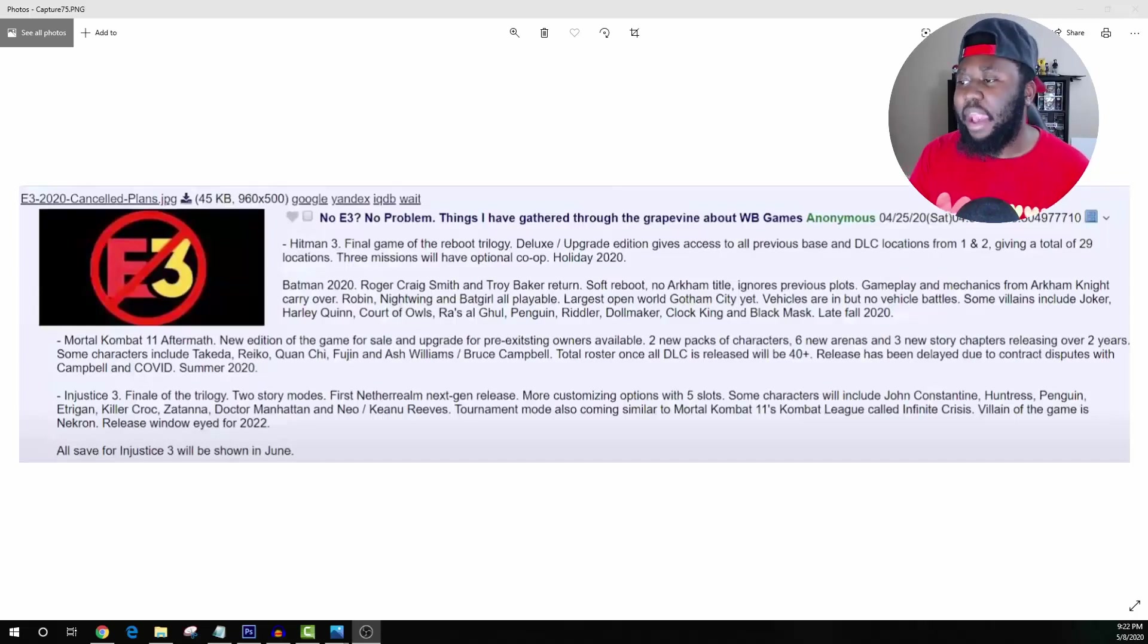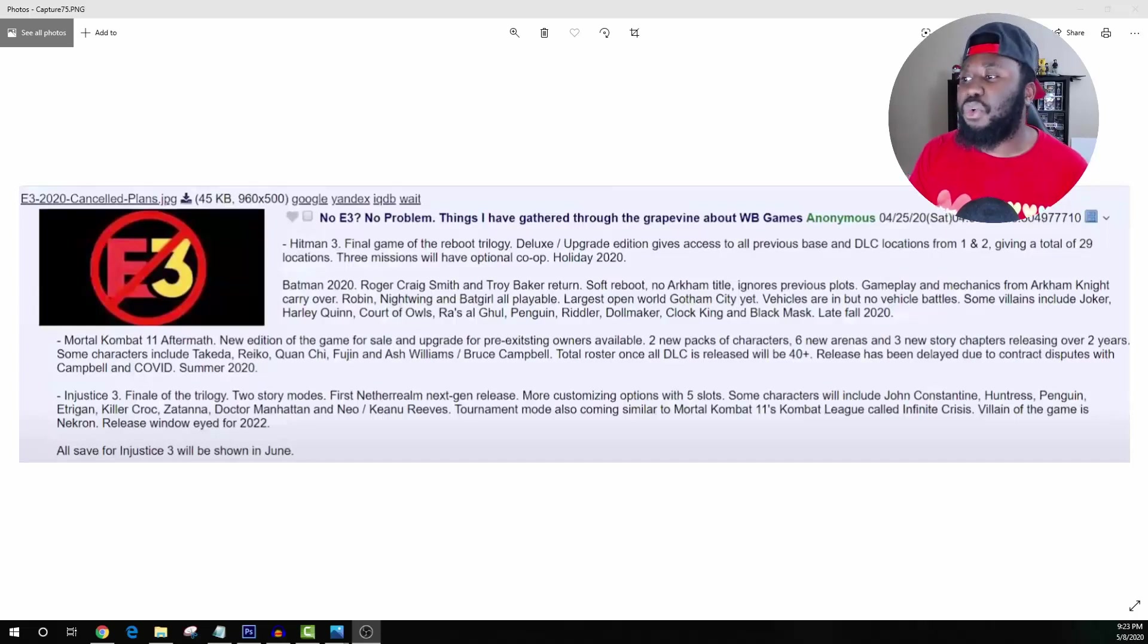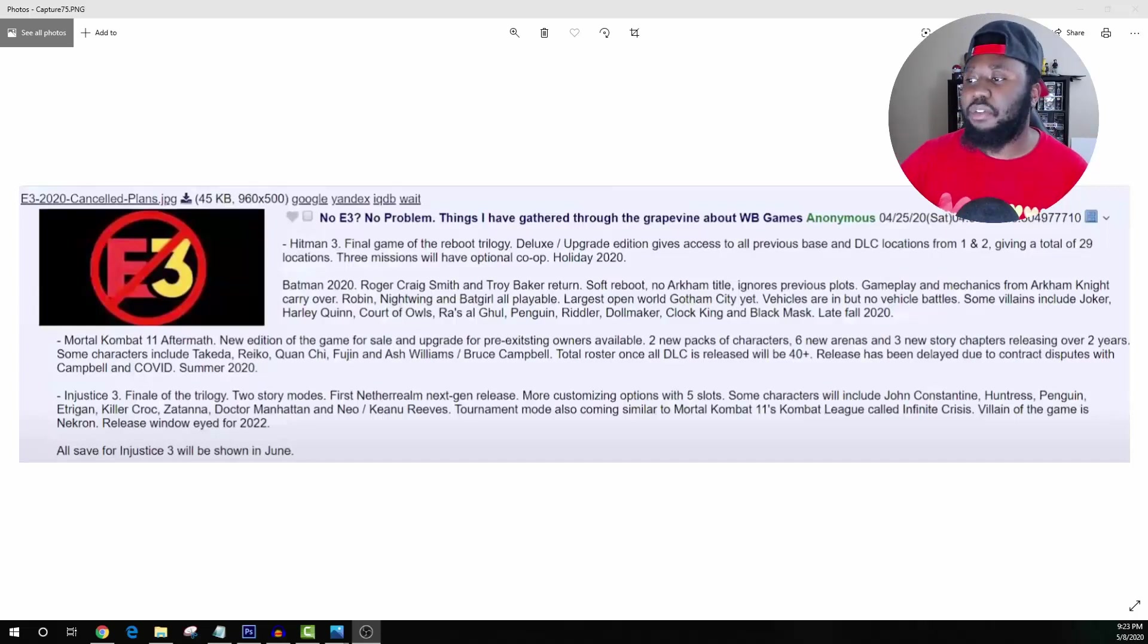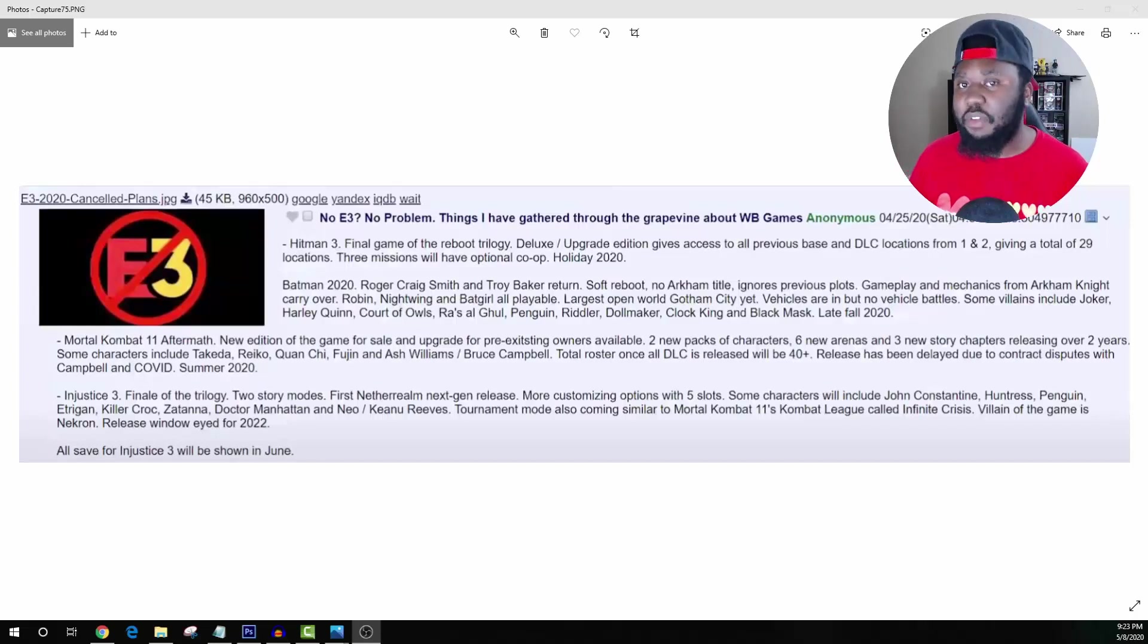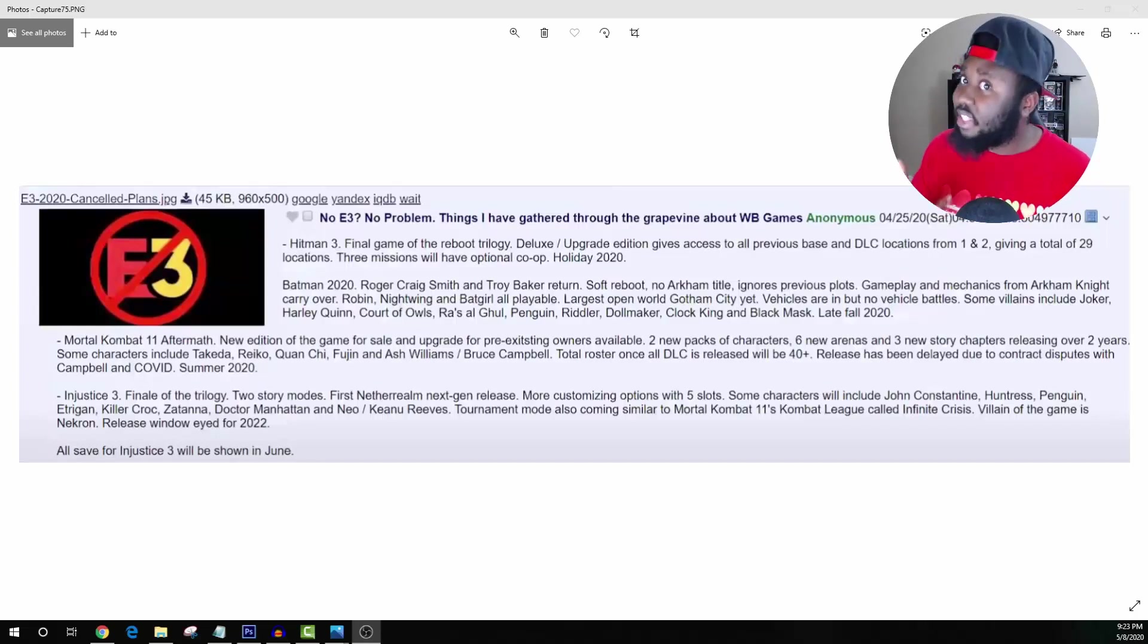Overall man, this is pretty exciting news. I'm hoping some of it's true. Obviously the biggest thing that's really making this 100% false is the Roger Craig Smith section of it because he's already confirmed that he's not in the Batman game. Again, if he's not trolling us, like Roger don't do that to us man.